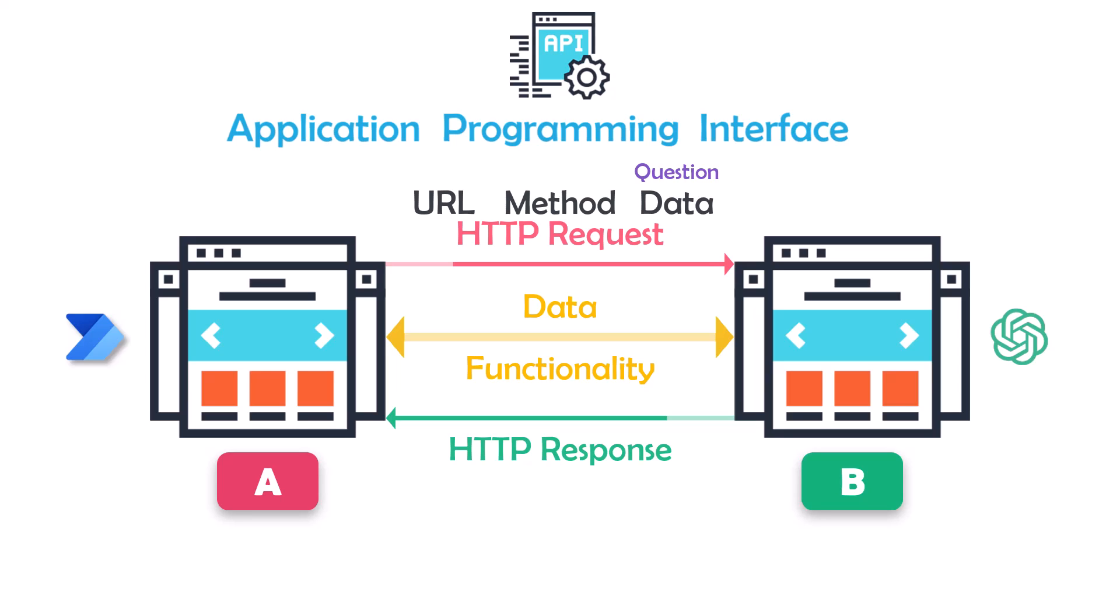The server then processes the request and sends back an HTTP response, which includes information such as the status code (for example, 200 OK, 404 not found), and any data that was requested. The data in this case will be the answer to the question we sent using the HTTP request. So in simple words, the API allows different software to talk to each other by sending HTTP requests and receiving HTTP responses.